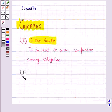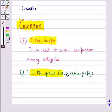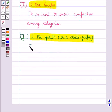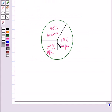The next type of graph is a pie graph or a circle graph. A pie graph is used to compare parts of a whole. This pie graph shows the percentage of people eating different kinds of fruits: 25% of people prefer eating apple, 35% prefer eating grapes, and 40% prefer eating banana.